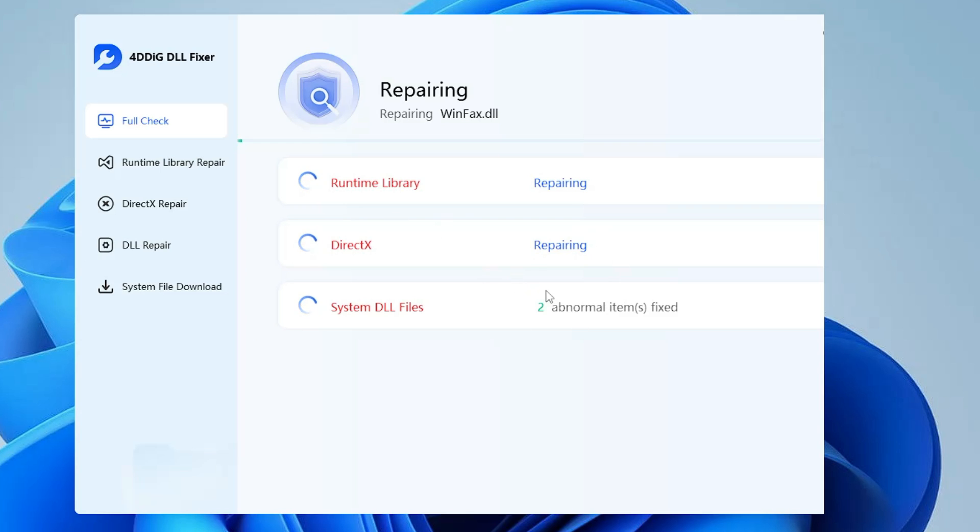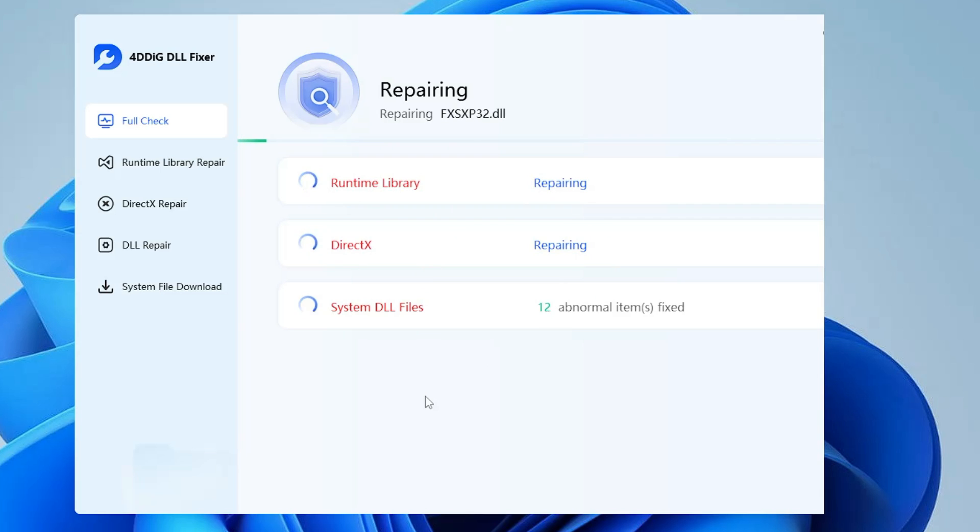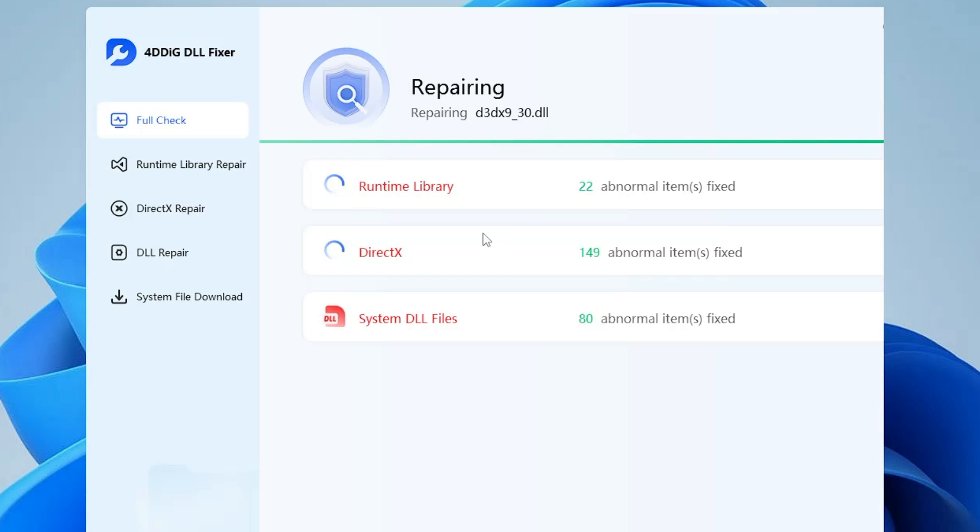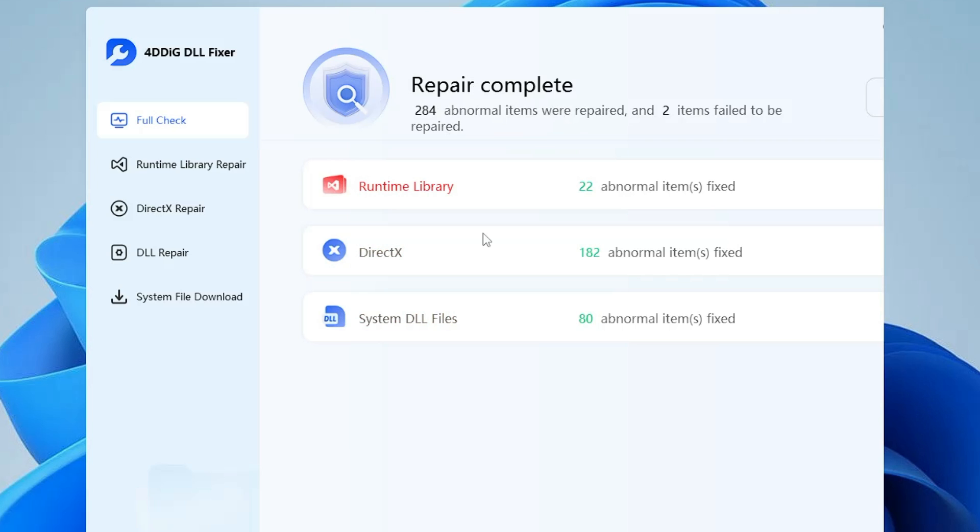Now the process has been started. You can see it says system DLL file two abnormal items fixed. It may take some time to fix all kinds of problems so just wait until it's all been done. So far you can see that 80 abnormal items were fixed, that was system DLL file, and it's still repairing the DirectX and the runtime library. What you have to do is just need to wait until this is all been completed. After that, finally you restart the computer and you will find that all kinds of DLL errors, DLL missing problems, DirectX, the runtime library errors have been resolved.